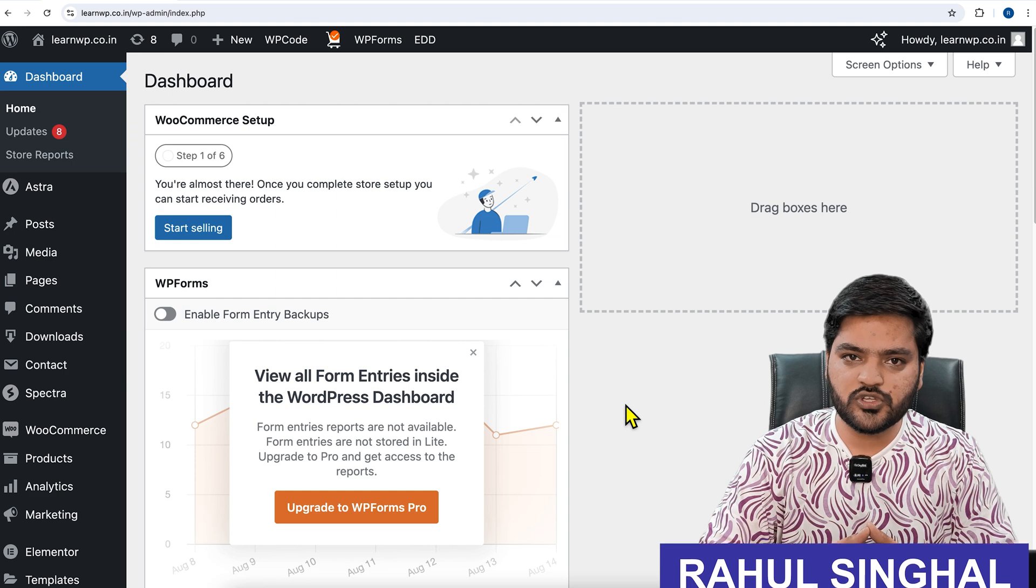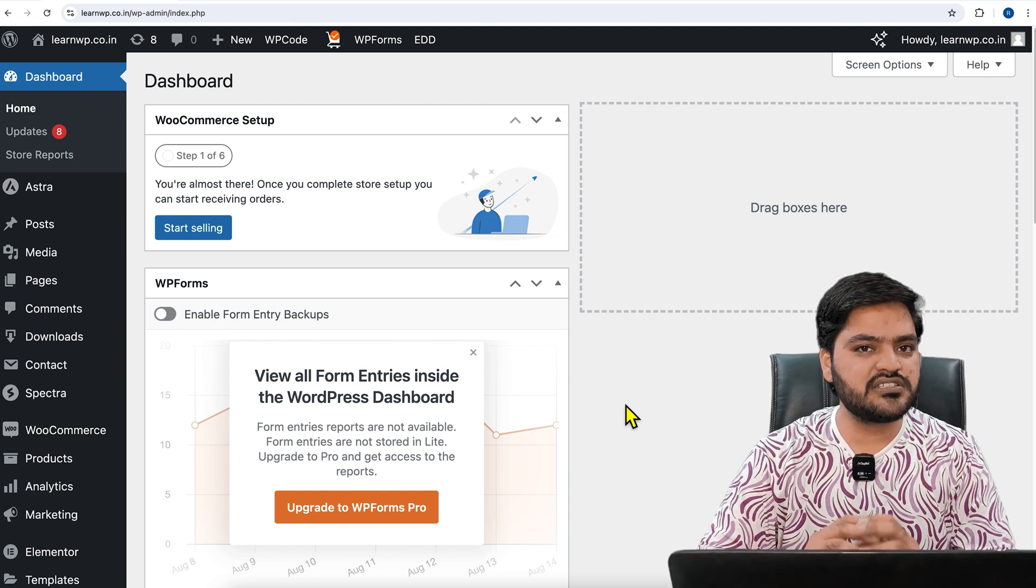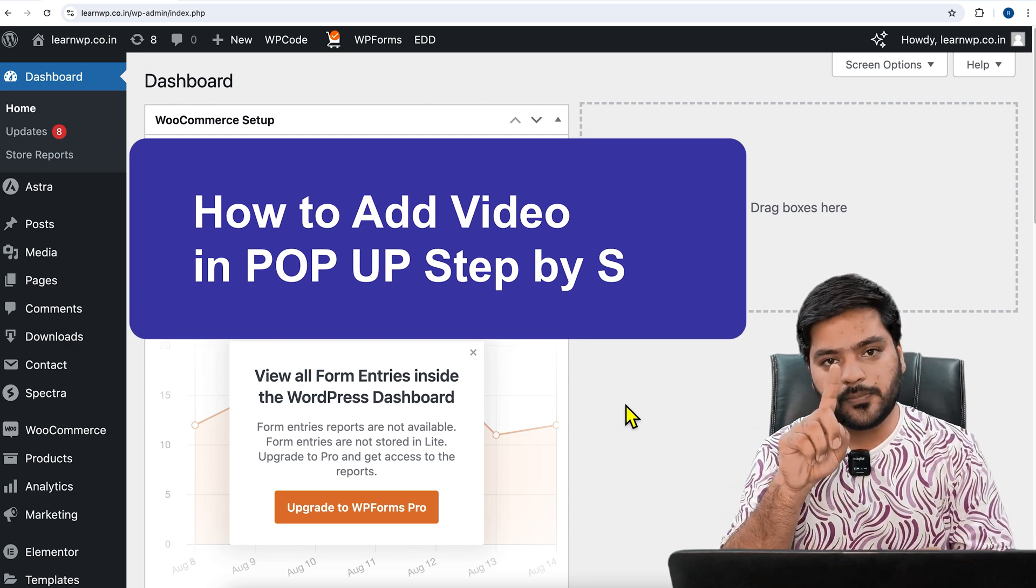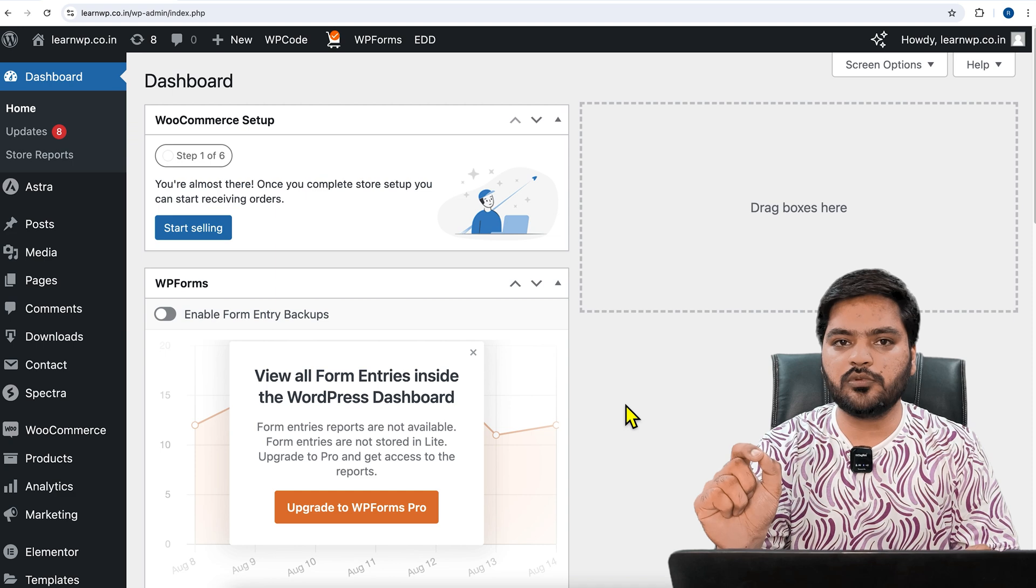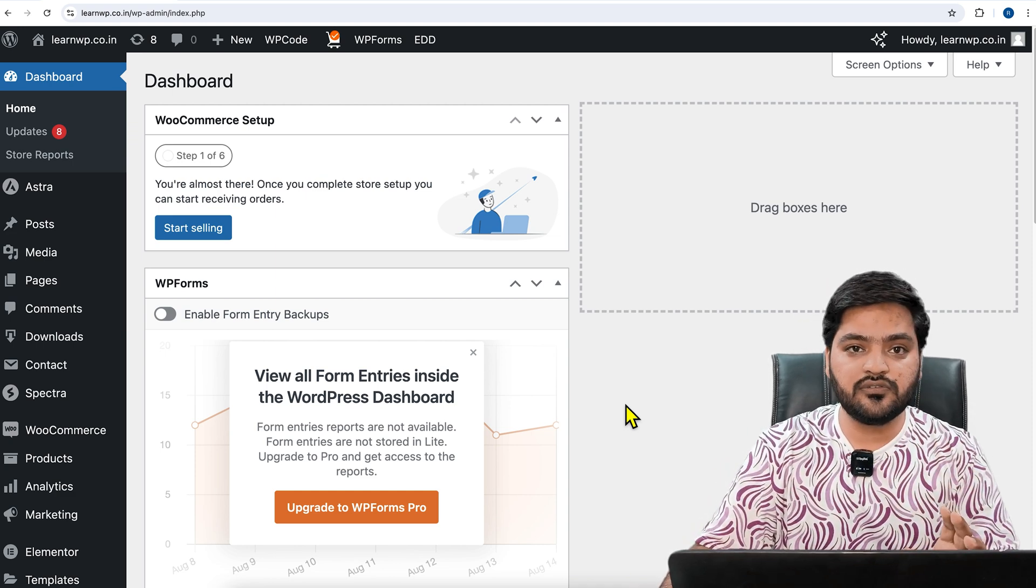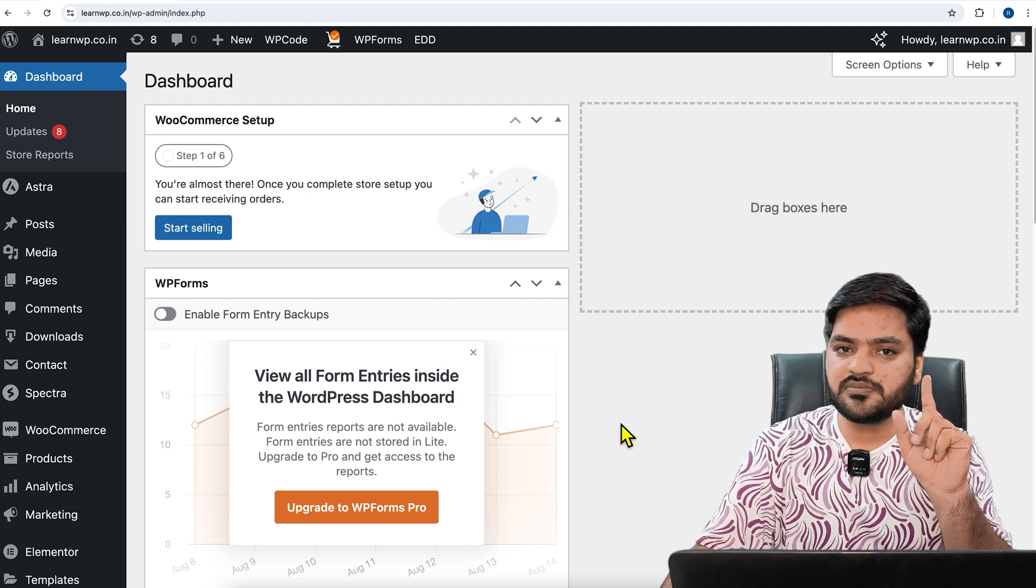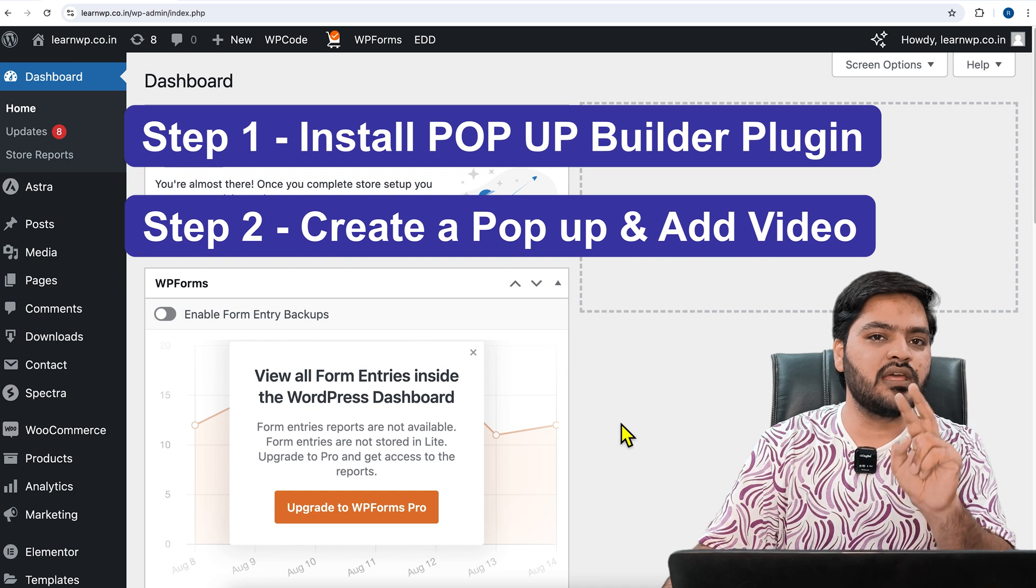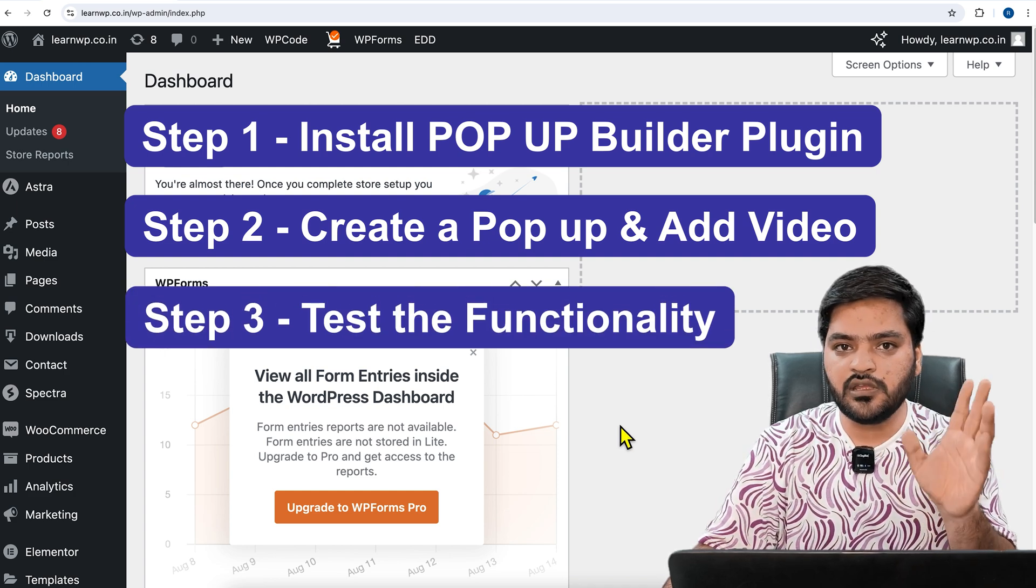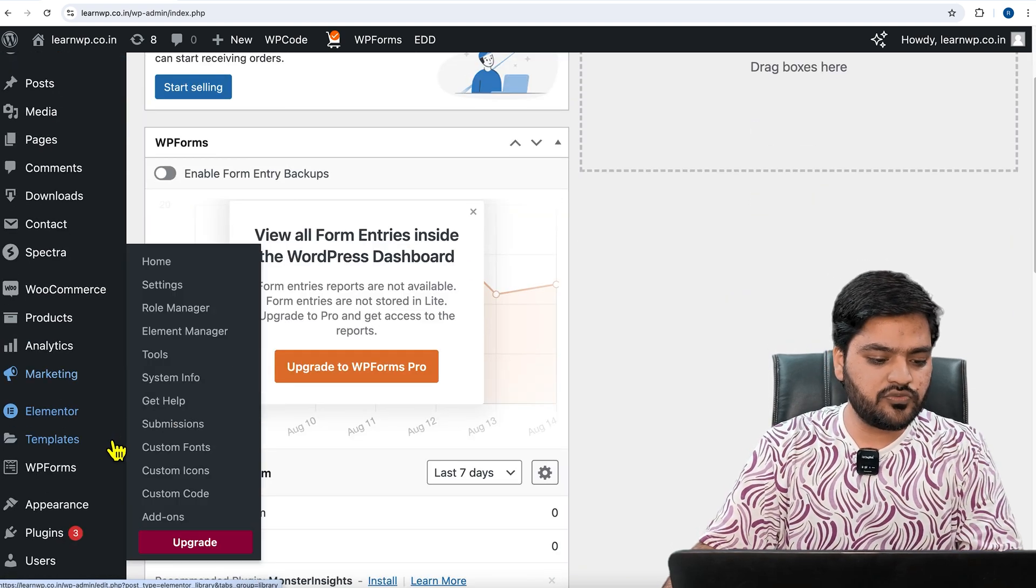Hey guys, thank you so much for joining in. In this particular video of WordPress series, we will understand how you can show a video inside a popup on your WordPress website step-by-step without any problem. In order to show a popup with a video, you have to simply perform three steps: number one, add a plugin; number two, set up that plugin and add a video; and number three, test whether the plugin is properly working.